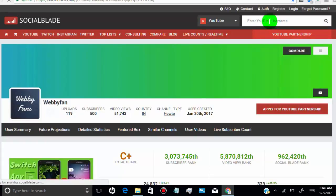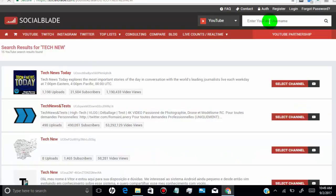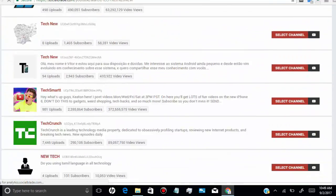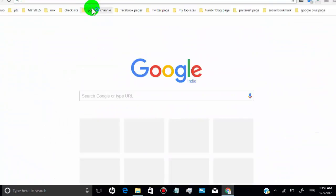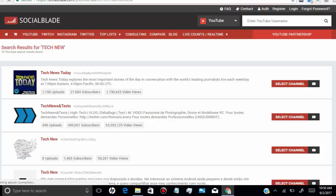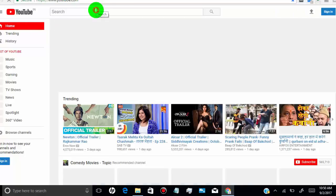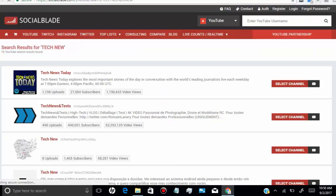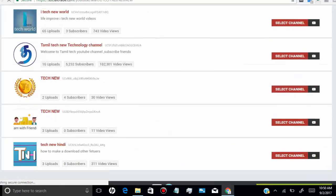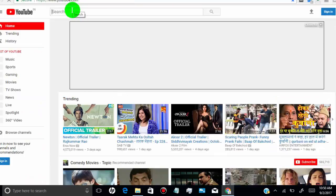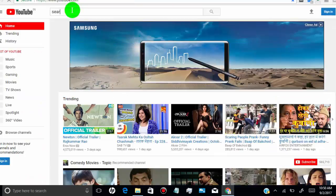If you search for any specific user and don't find it on the result page, go to YouTube.com, search for the channel, copy the channel link, and paste it on Social Blade. You will get the stats for that channel.